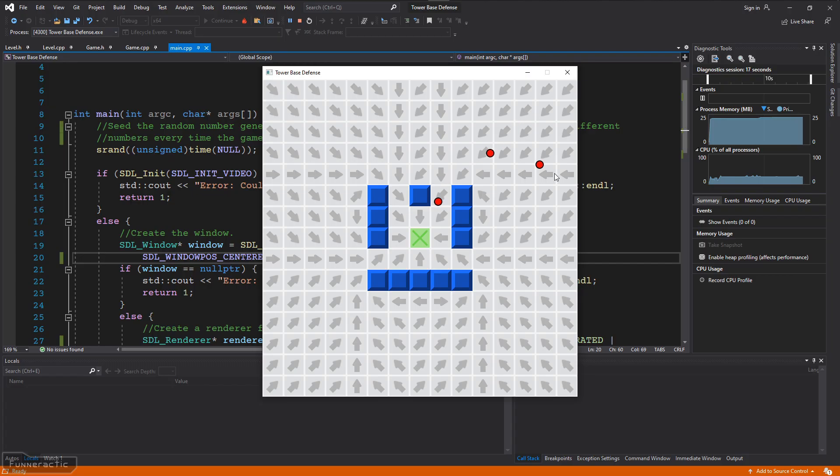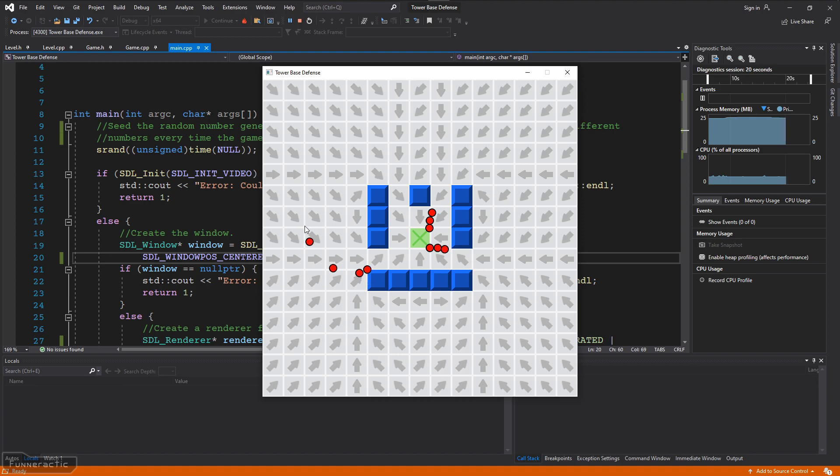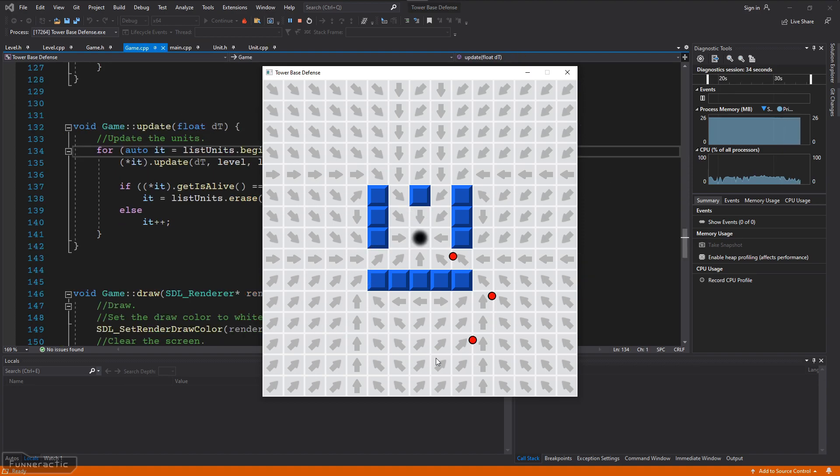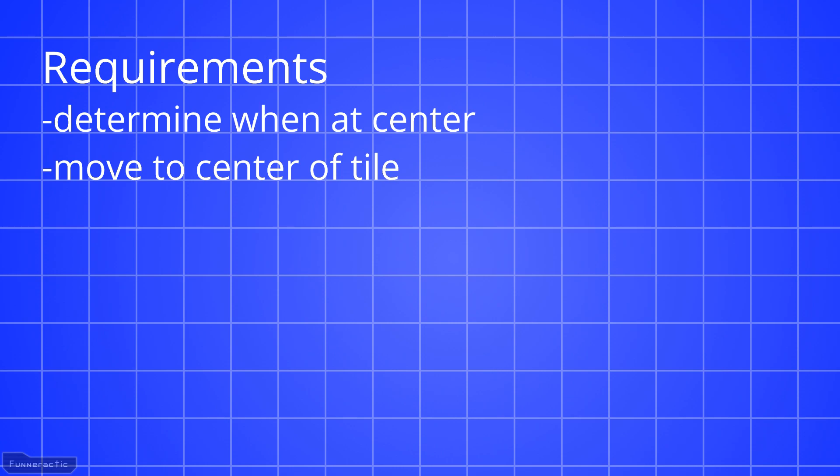In the previous video, I set up pathfinding for enemy units so that they move towards the center of the base. In this part, I'm going to show you how to make them disappear when they get there. To do this, we're going to need a way to determine when they get to the center. I'm also going to modify the code so that they move to the center of the target tile rather than just stay at the edge. And we're also going to need to set up some code to remove the enemy unit from the game when it gets there.